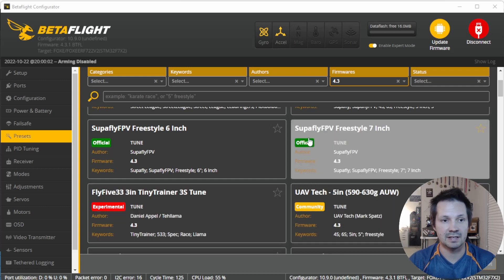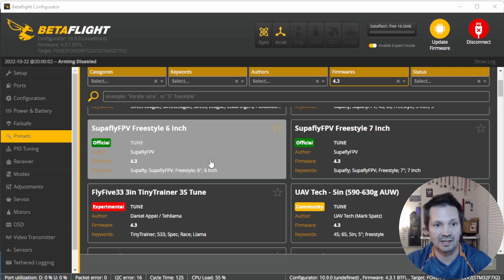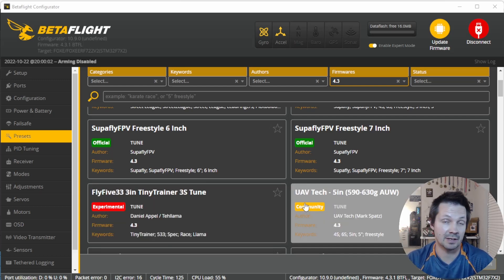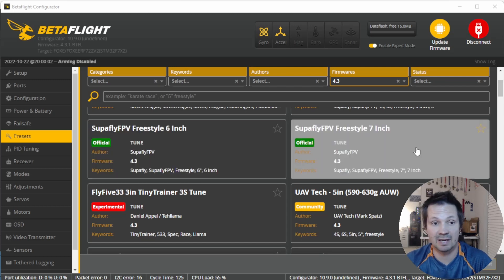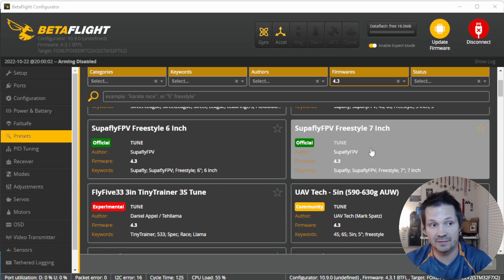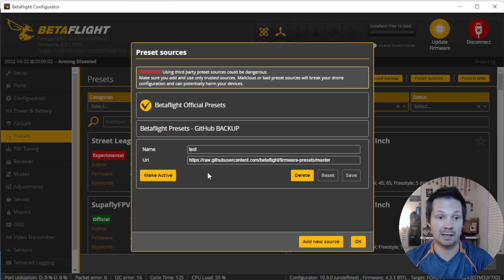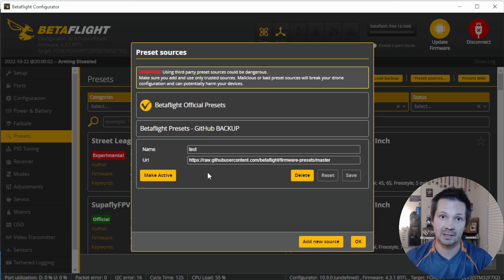There are experimental, community, and official presets marked with red, yellow, and green. All preset authors are obligated to mark new presets as experimental. After positive feedback, the author can change it to community. If an author is highly trusted by Betaflight developers or is a Betaflight developer, and the preset gets a lot of positive feedback, they can mark it official. If you use a preset source other than Betaflight, they can mark all their presets official — but that doesn't mean they're Betaflight official; it's a separate preset source.